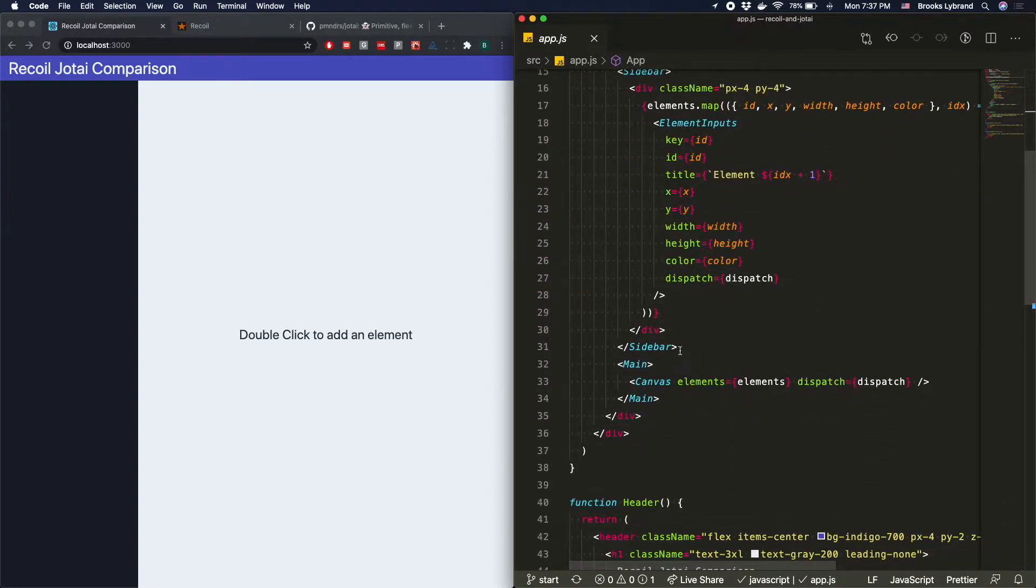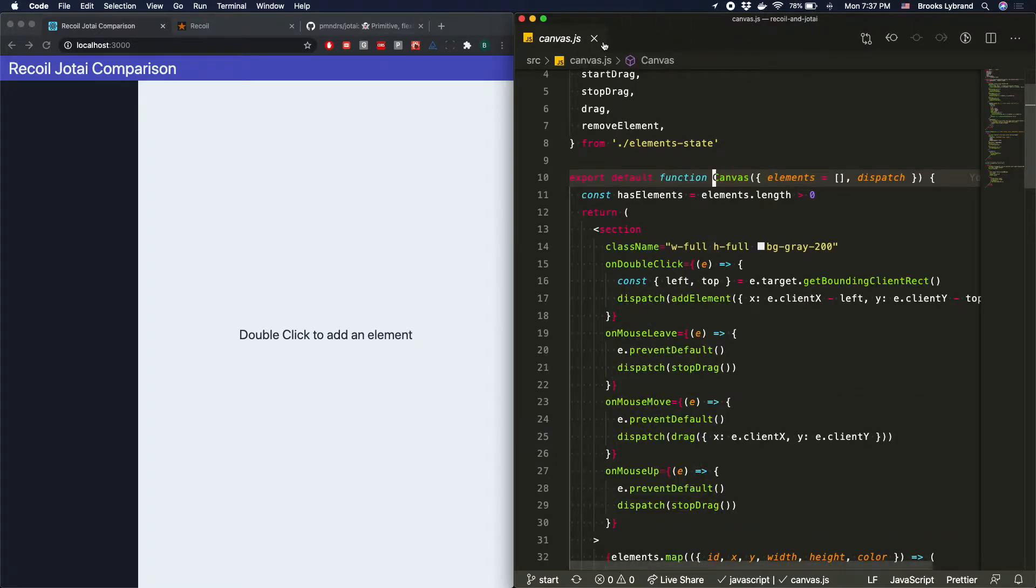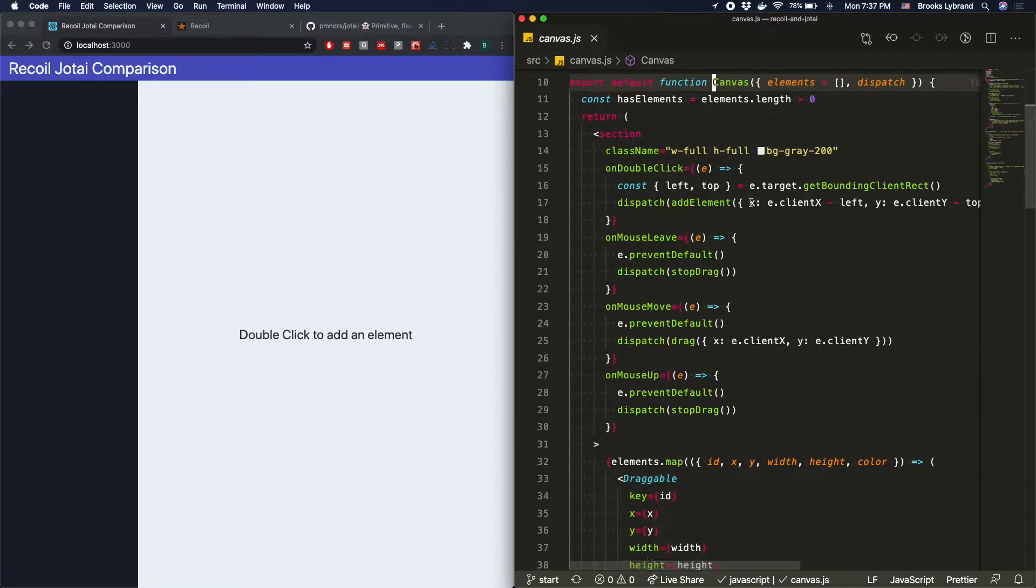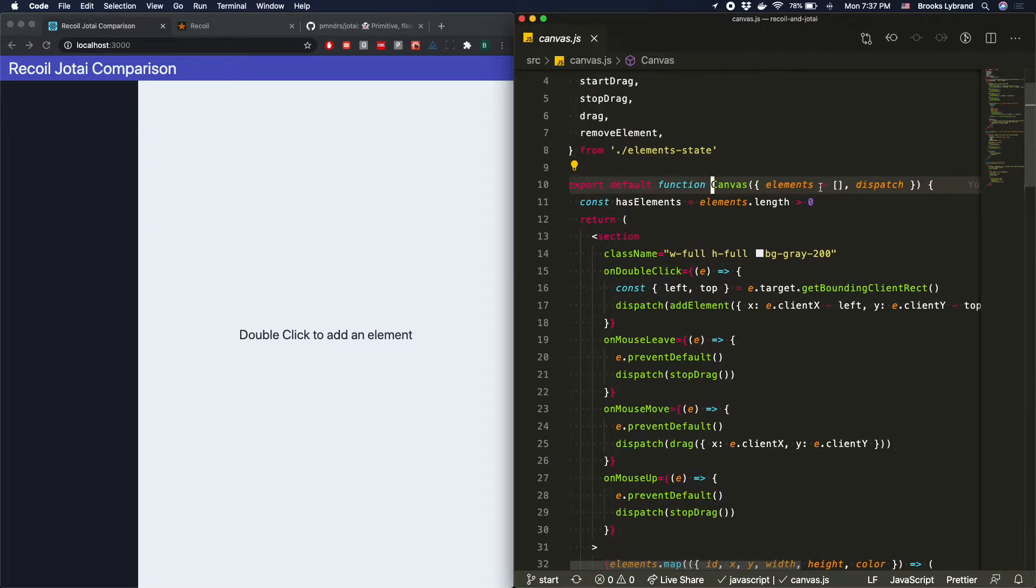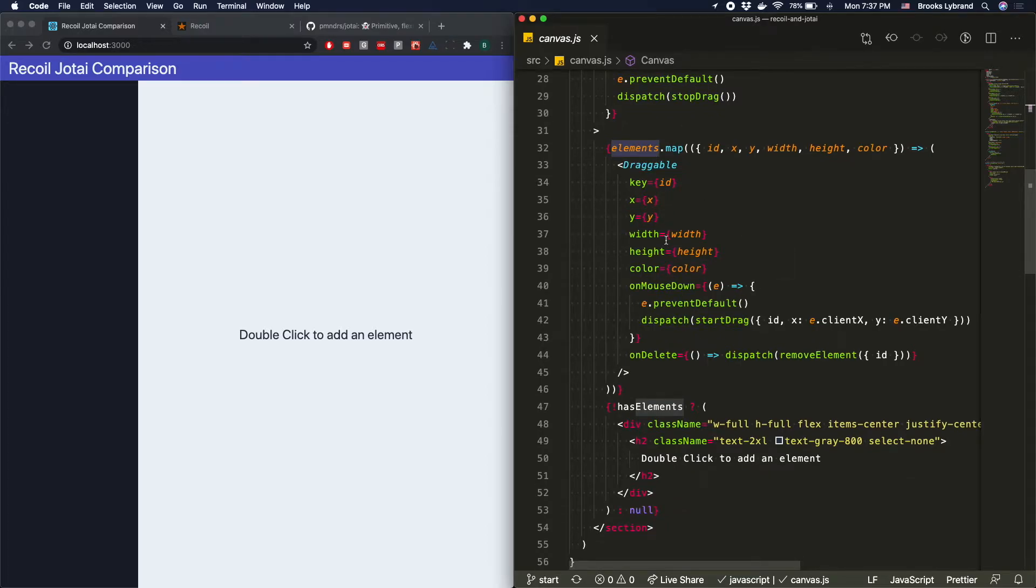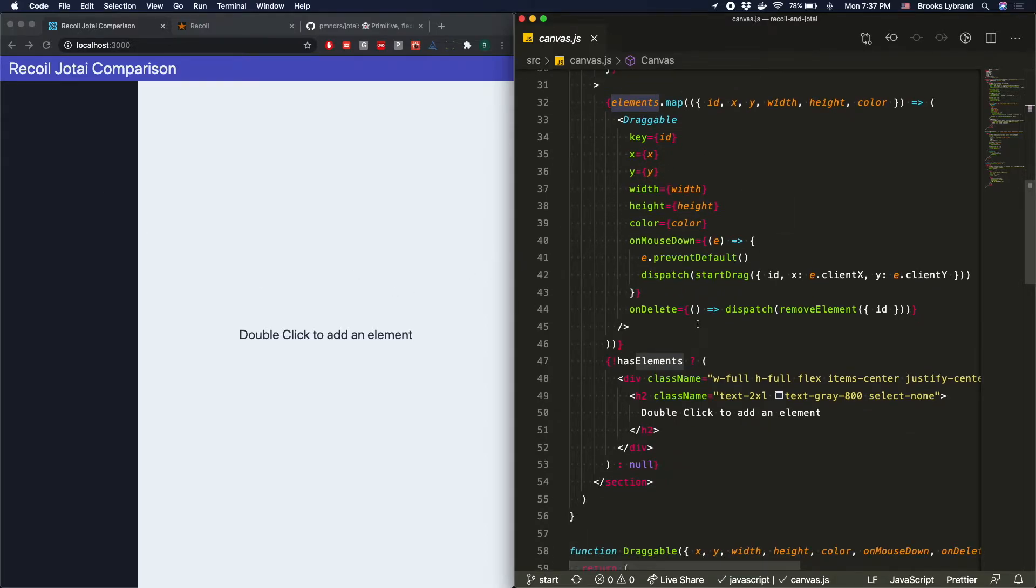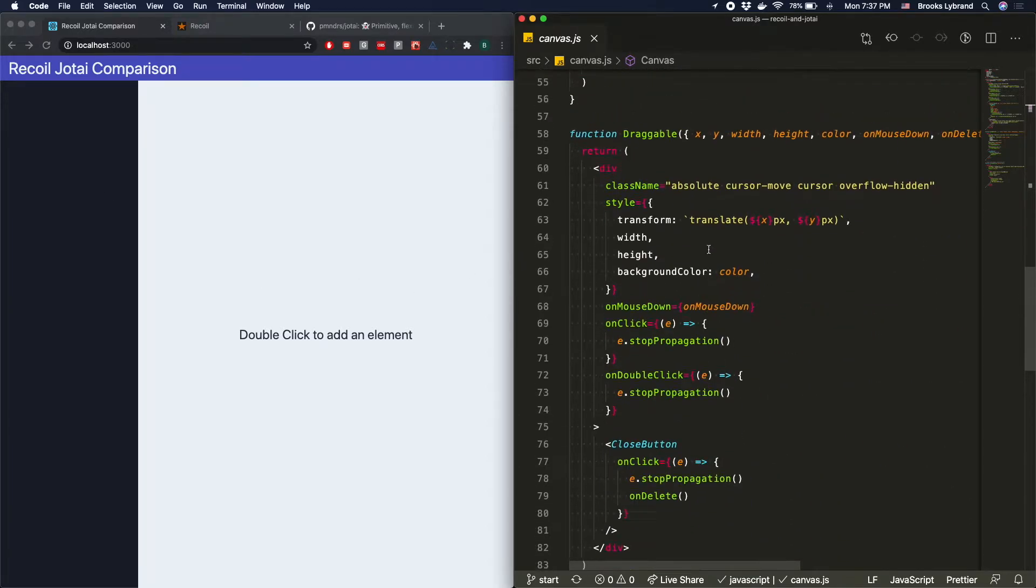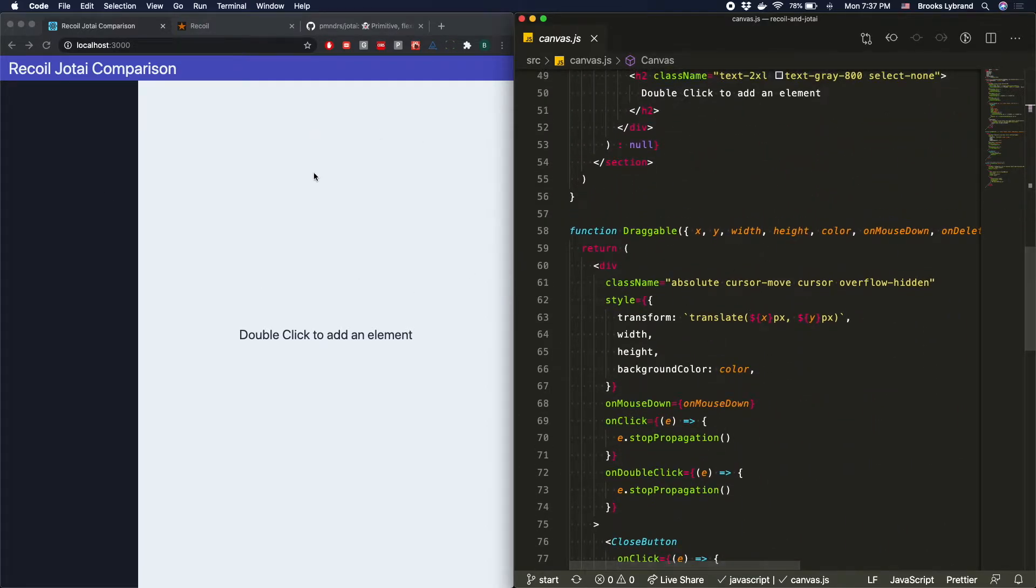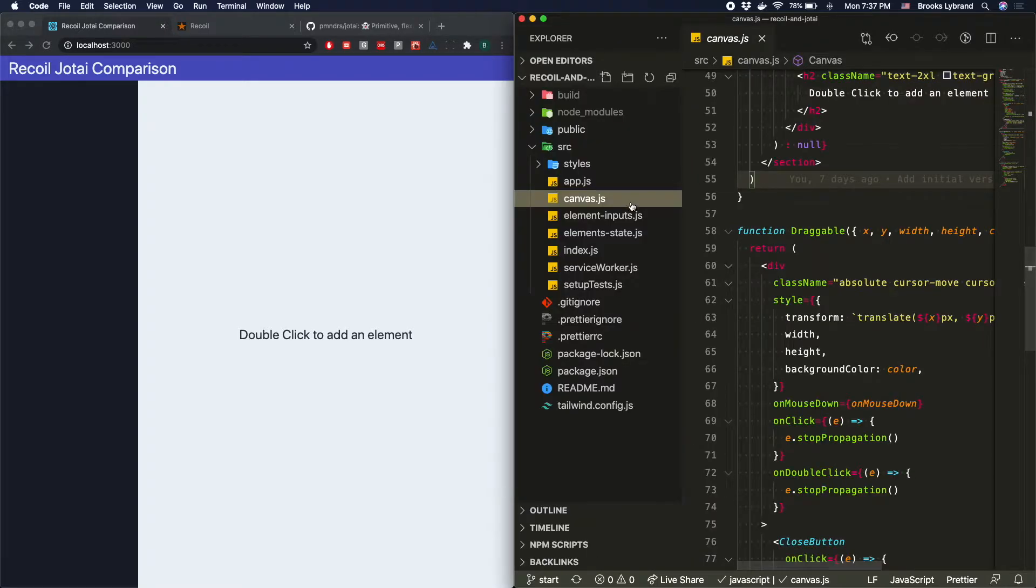And then there's going to be a canvas page. And so that canvas basically is where all the elements will come through, and they'll each get rendered. And they'll all be draggable so we can move them around. So a pretty simple thing. I mean, think of it like a very, very bad Figma. That's basically what we're going to be building.